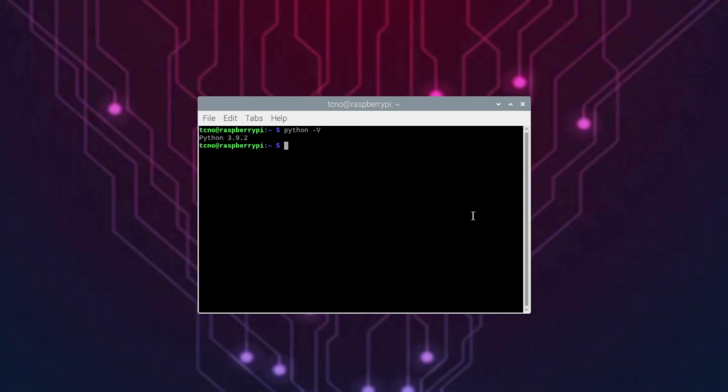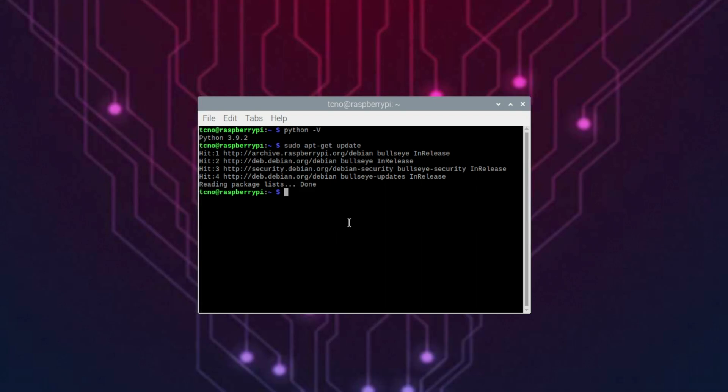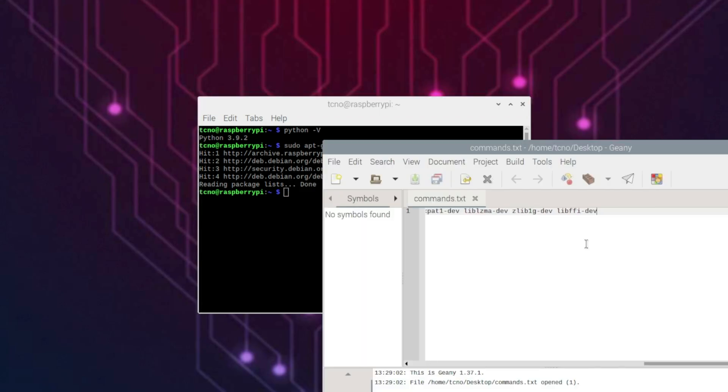So, sudo apt-get update to update our system. If things haven't already updated, then we'll need a nice long command to paste in here and install some essential bits of software on our Pi that'll help us install Python a lot smoother. You'll find a link in the description down below to an article of mine where you can copy paste this from.